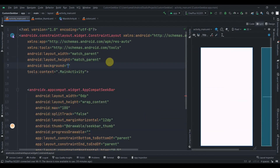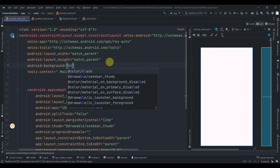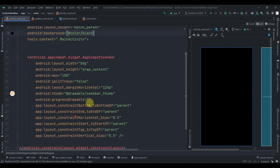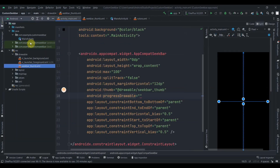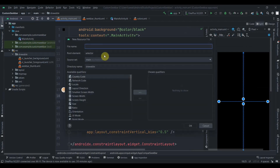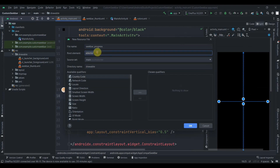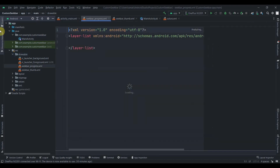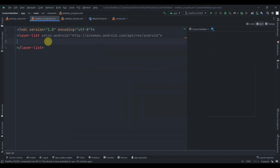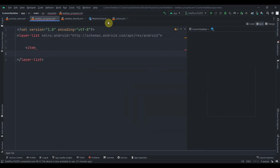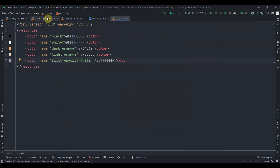Let's change the background color to black. Now we just need the progress drawable. Click on drawables again, create a new file called seek_bar_progress. This time we want a layer list instead of a selector.